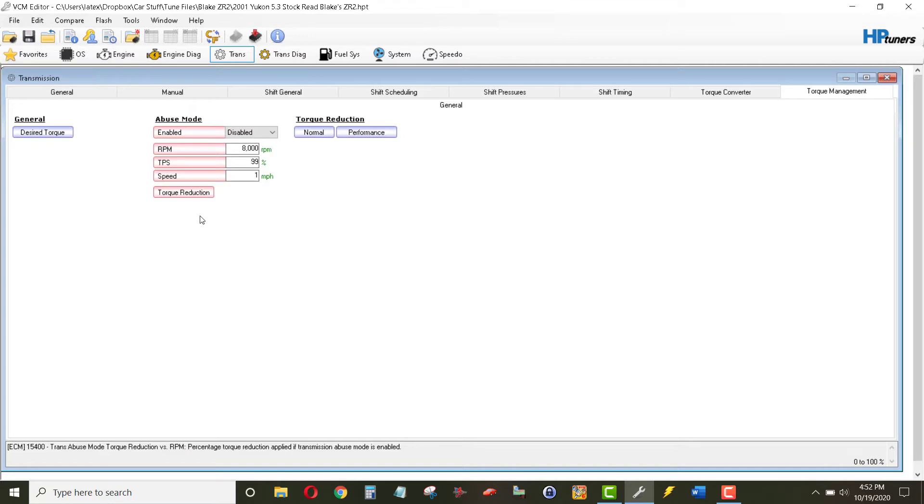And the parameters for it to become enacted will definitely prevent it from ever turning itself on. So with that being said, we'll save that to the tune and go from there.